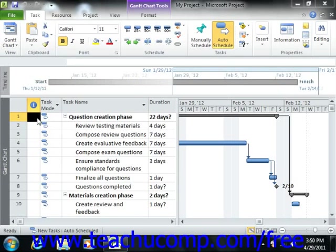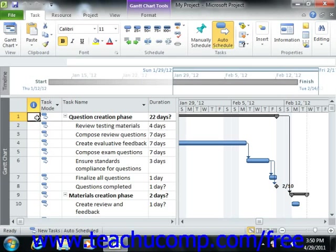You can create task notes, which are one of three main types of notes available in Microsoft Project, in order to associate additional text, images, or hyperlinks to web pages with a selected task.